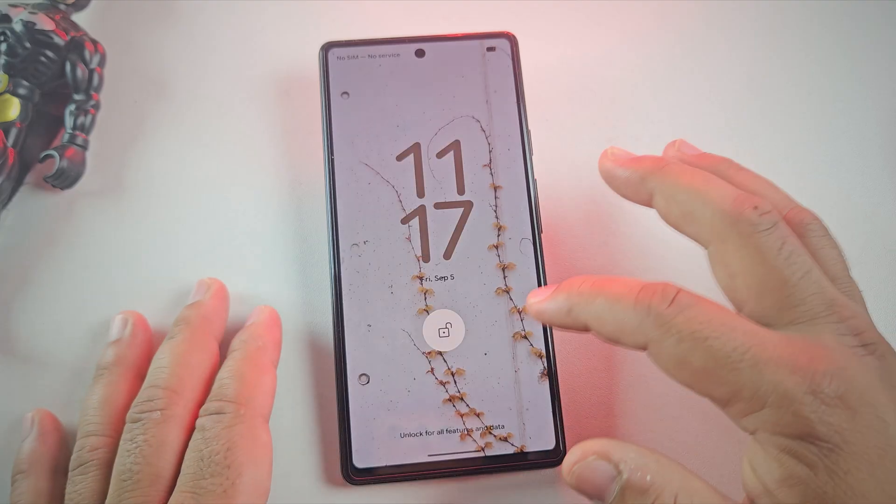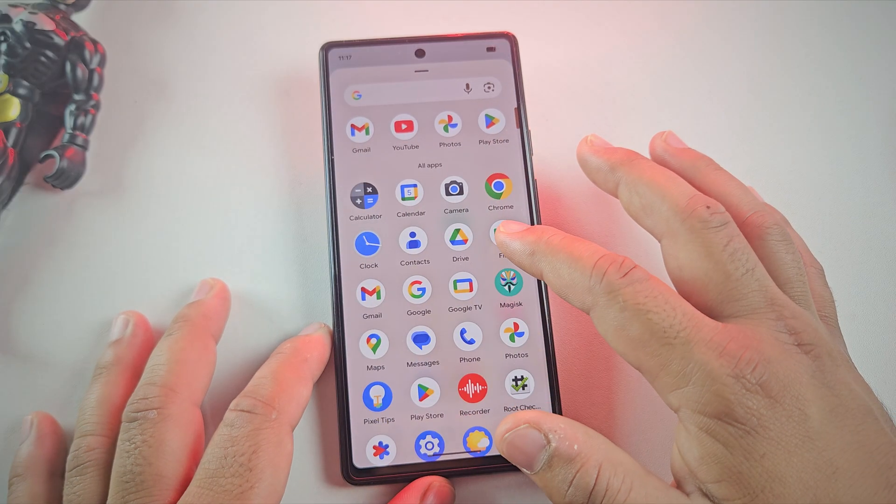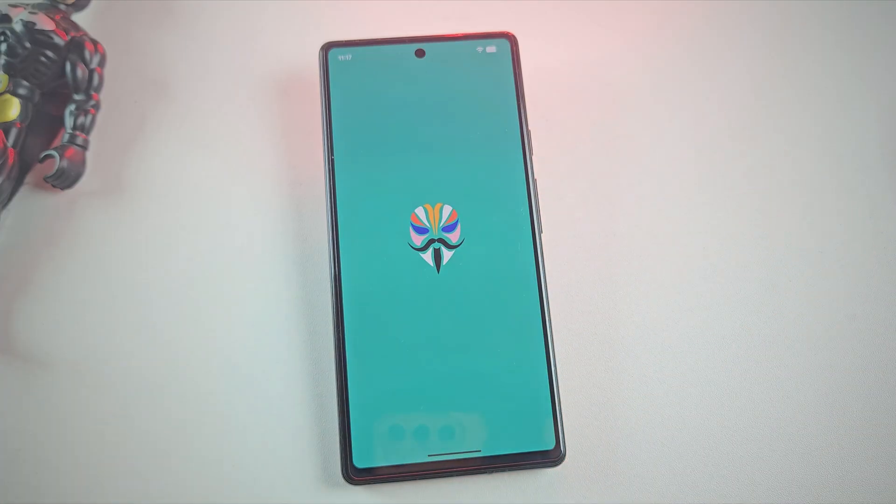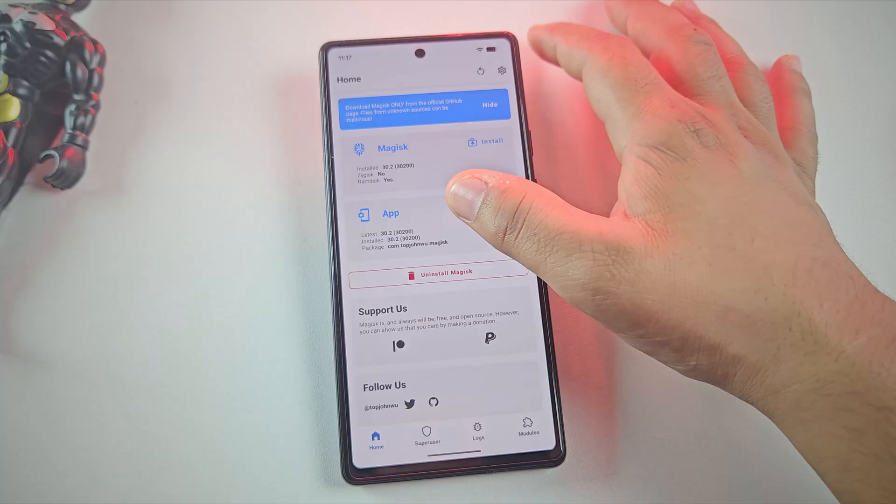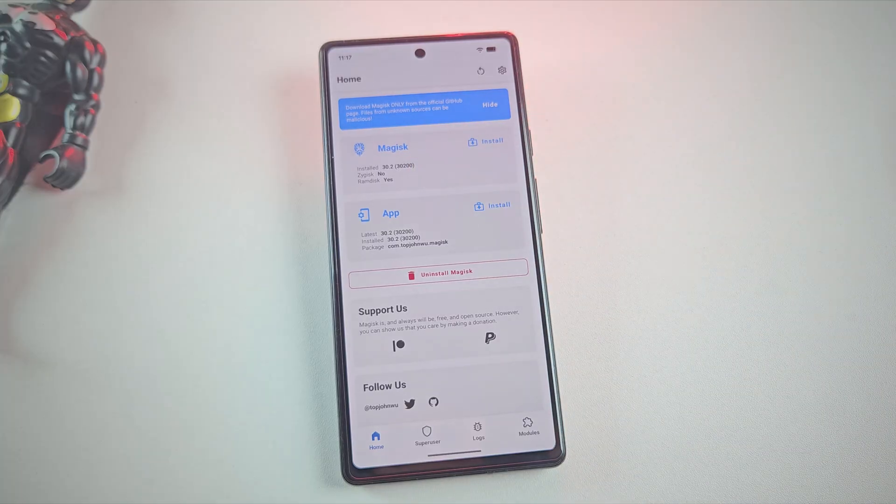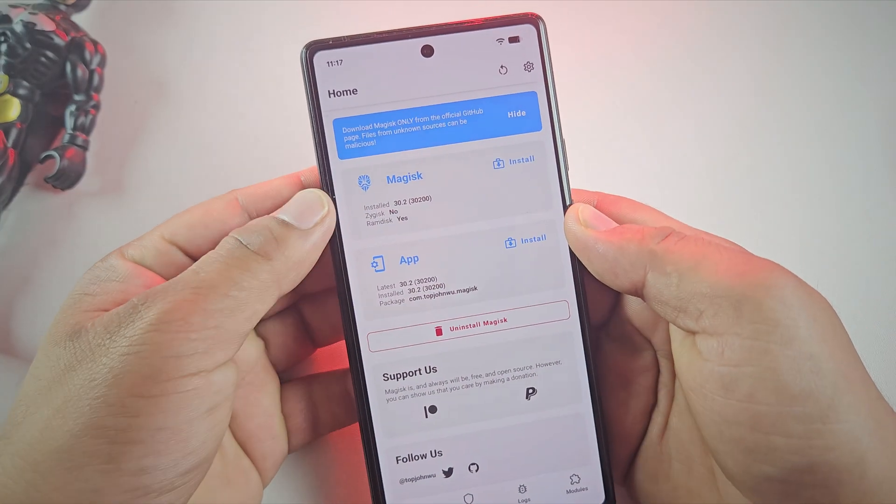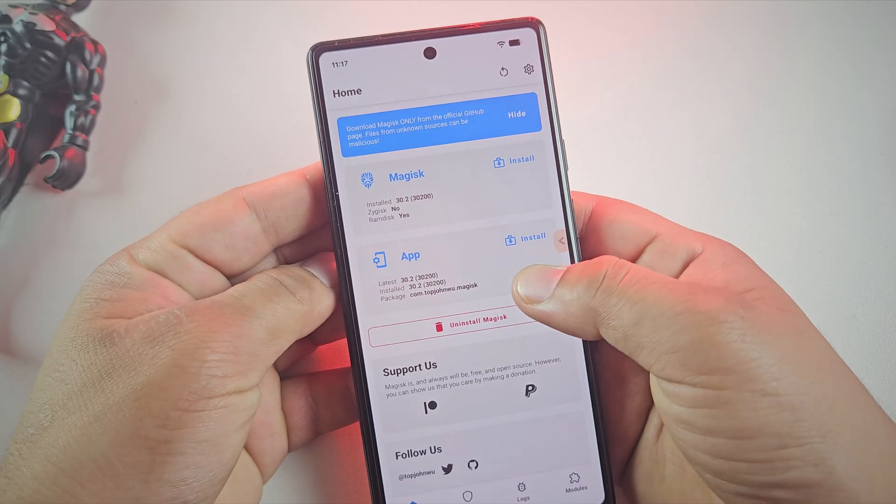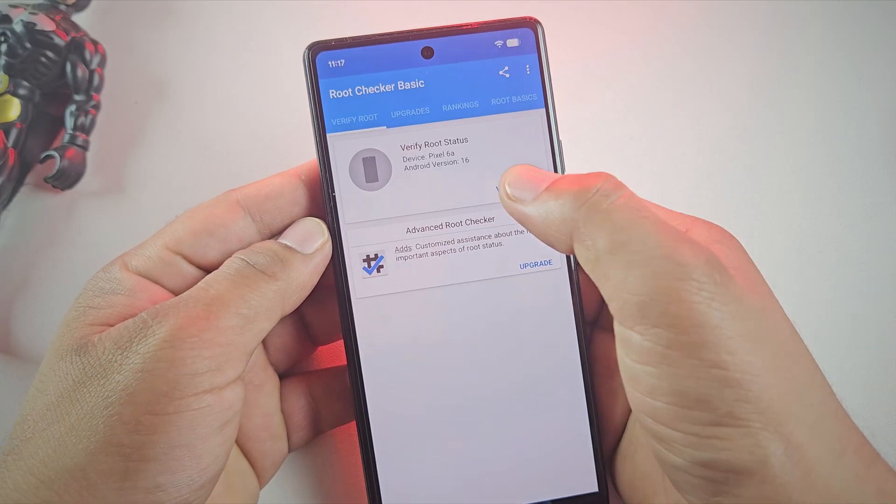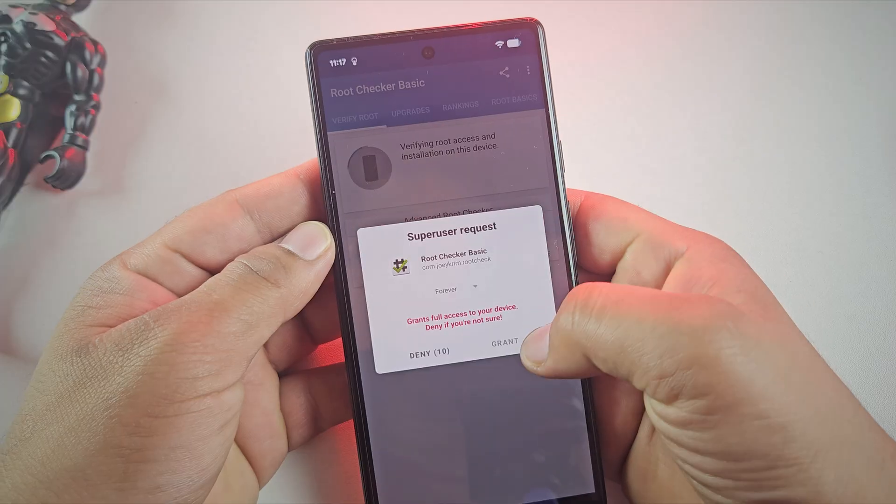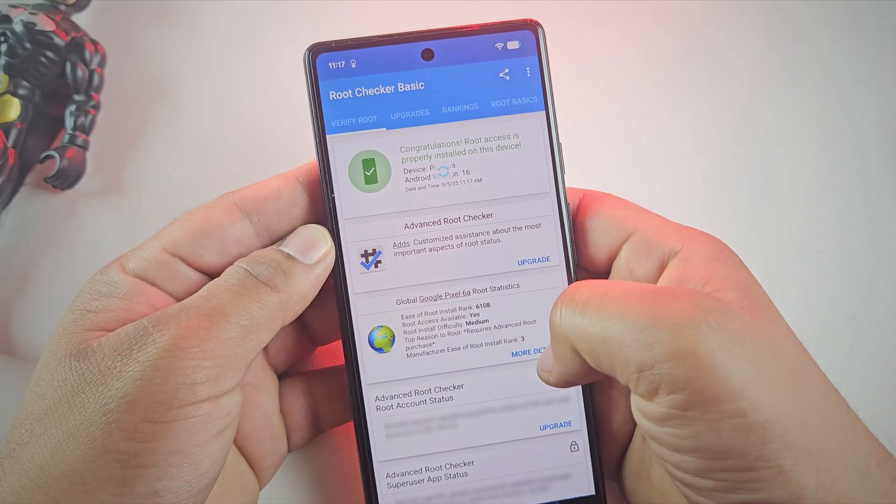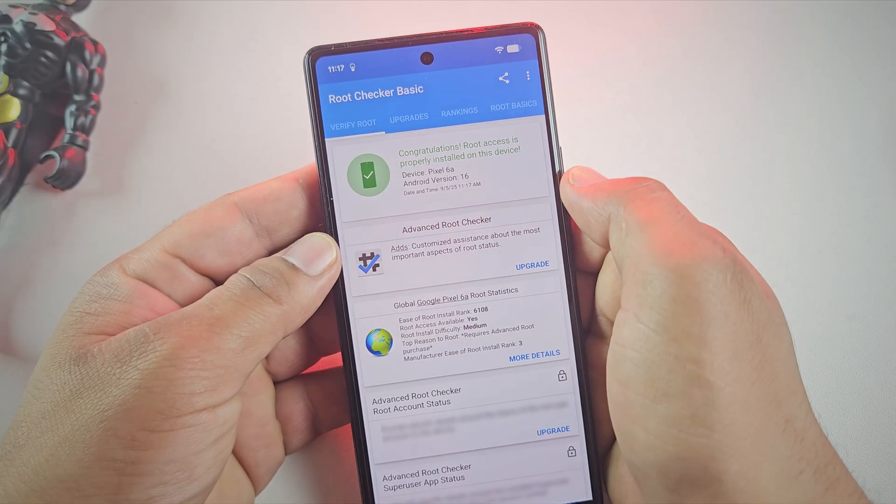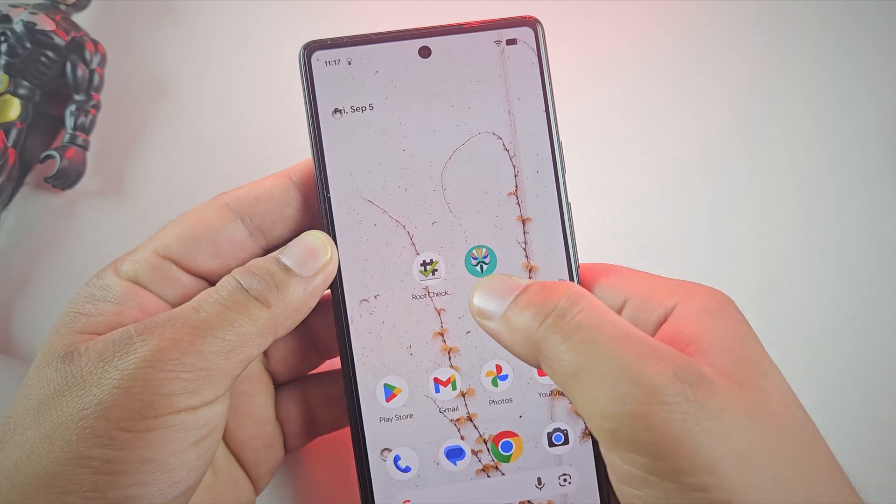And yes, the device has rebooted. Now let's open the magisk app again to confirm everything. And yes, as you can see it says installed which means our pixel device is successfully rooted. Let's double check with the root checker app. So let me open the app. And there we go. Root access is now successfully installed on your pixel phone running Android 16.